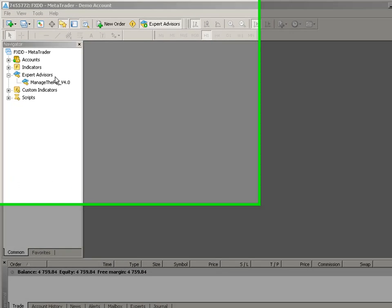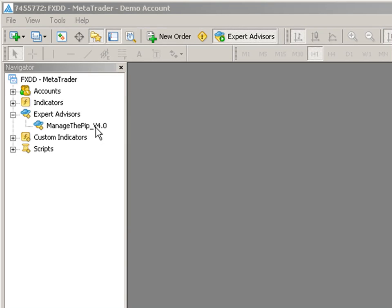In this video I will show how to install ManageThePip version 4.0 into the MetaTrader 4 application.